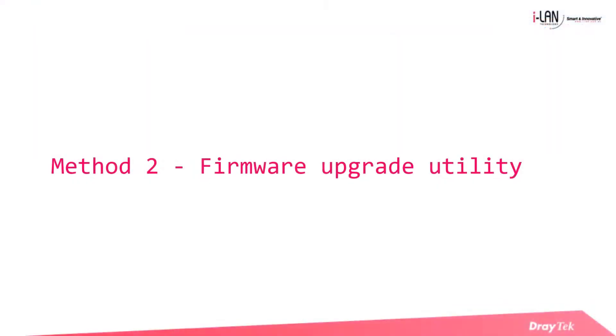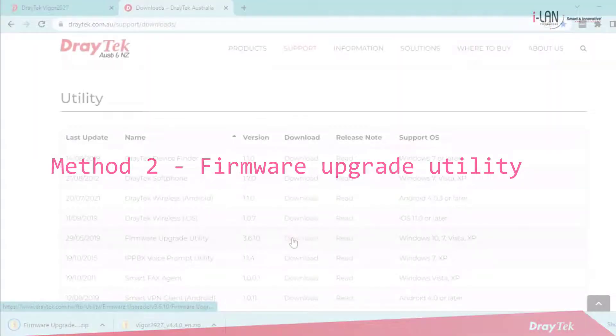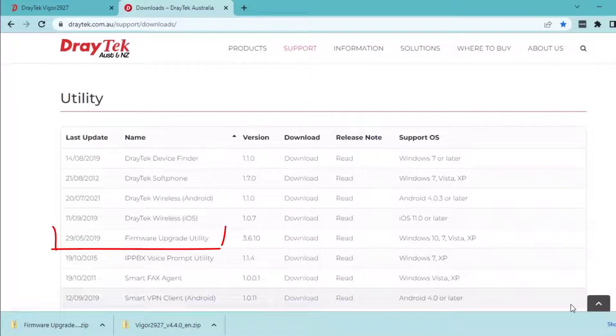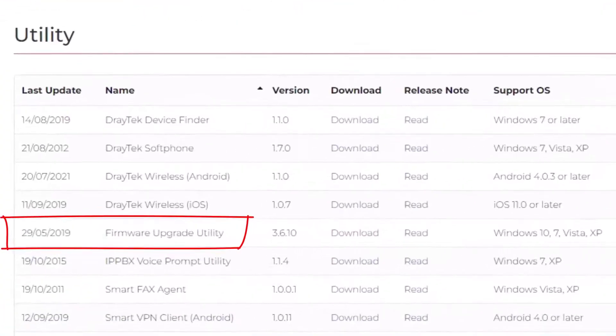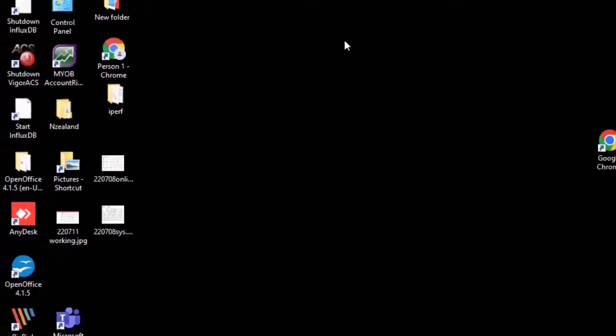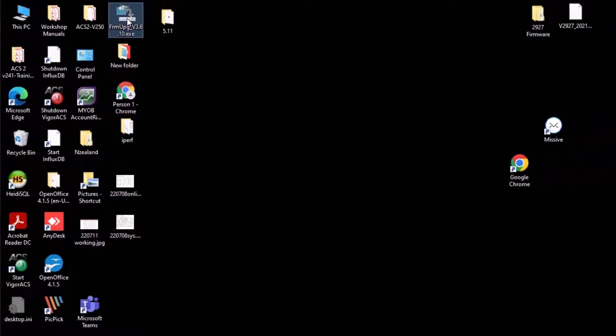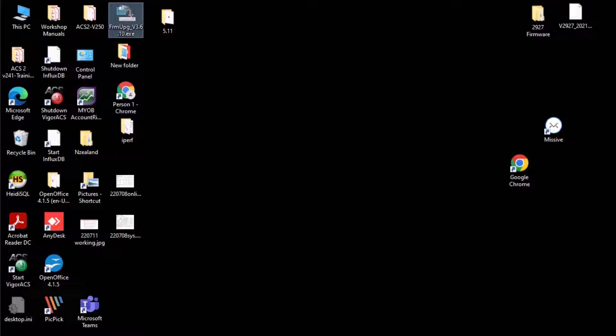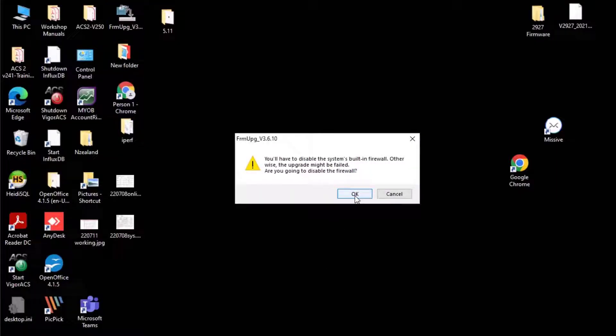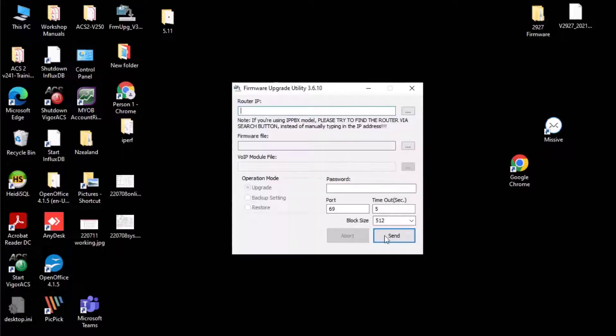The second method is using the firmware upgrade tool. This software can be downloaded from our download page under Utility. Start the Upgrade Utility and you will see this message. Click OK to disable the firewall to avoid corrupted firmware upgrade.